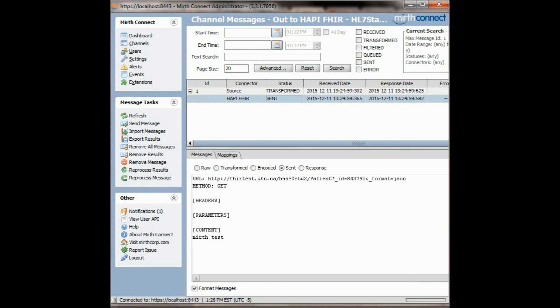So that's it, that's FHIR, go ahead, play with it, at least do this so you get an idea of what FHIR is like and HTTP is like. And that's it, thank you for watching, have fun, have a good day.